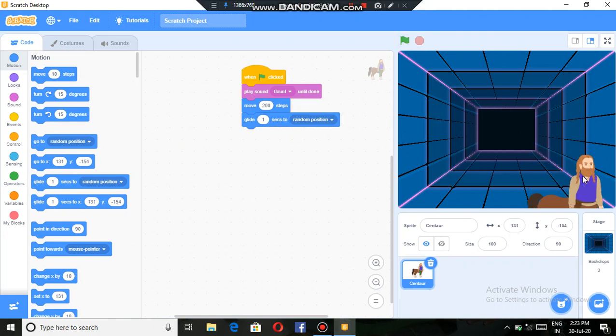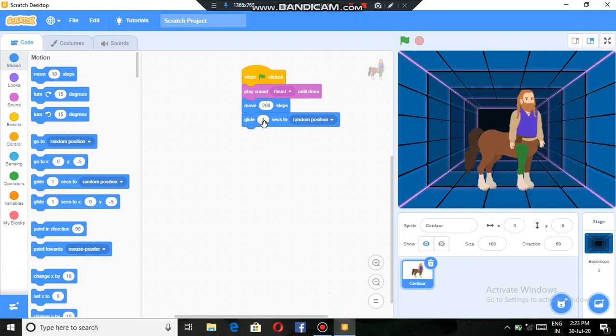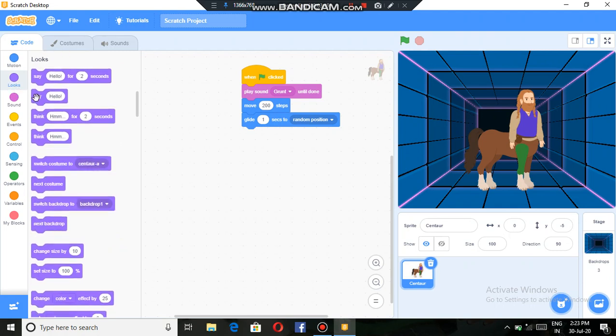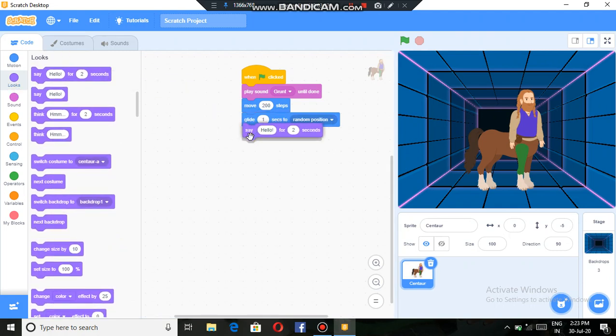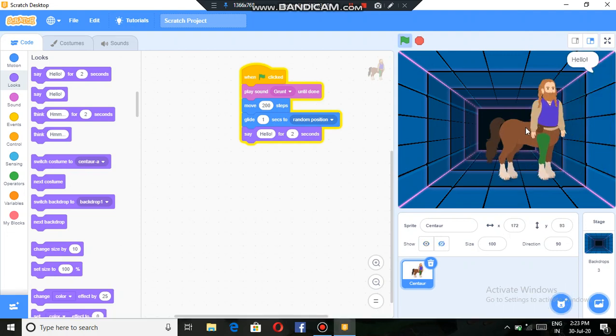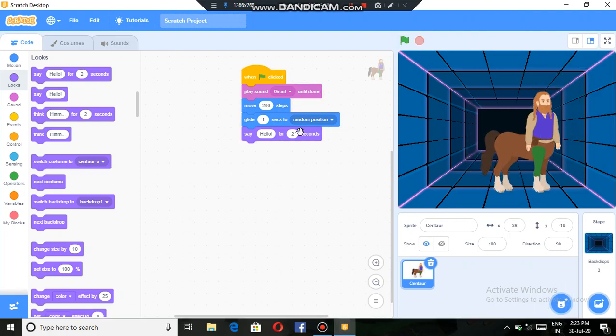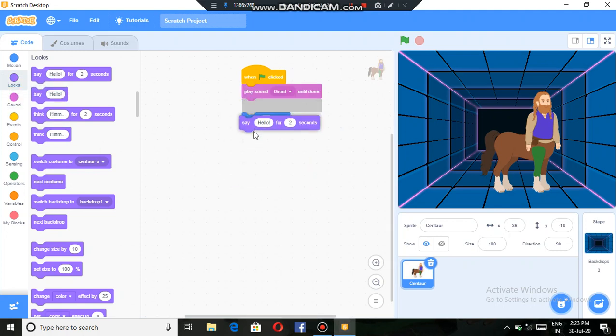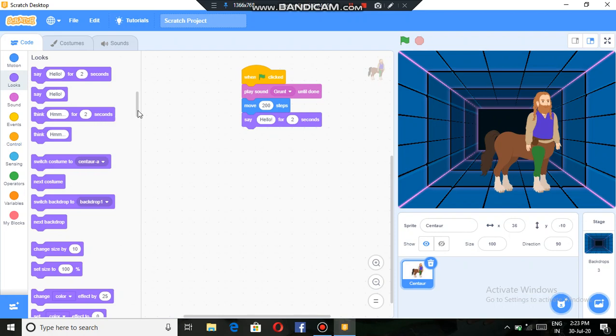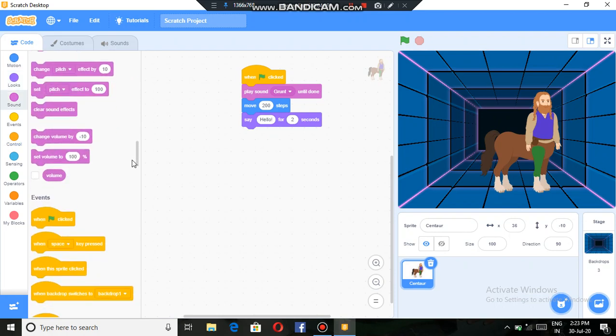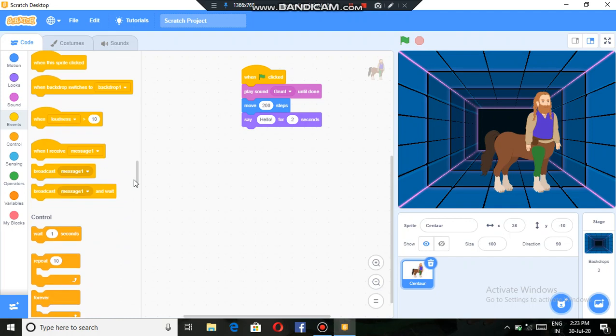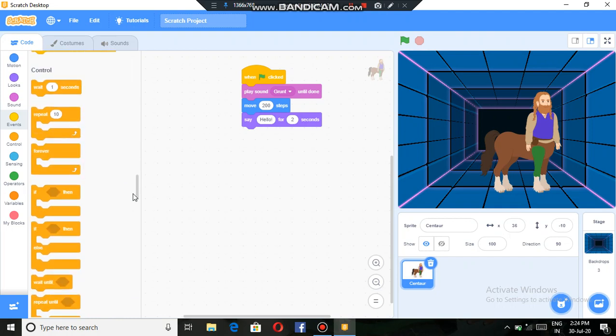You will move in random position for one second. Now here, looks. This we can also do. Glide one second to random position. We will remove it. Say hello for two seconds now. Sound we have done, then events also we have done.